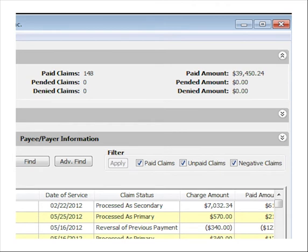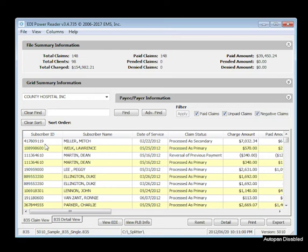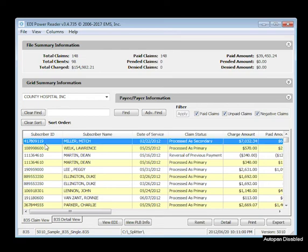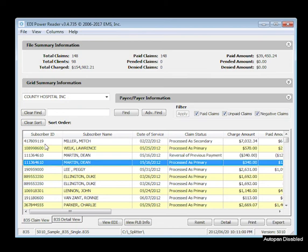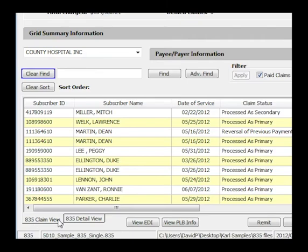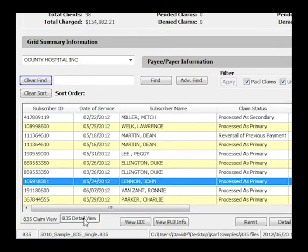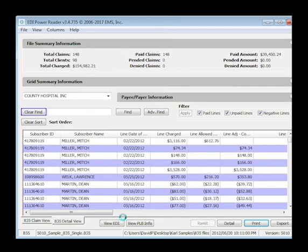The EDI Power Reader compresses EDI hierarchies into a flat record, offering two view options of your data: claim view or detail view.